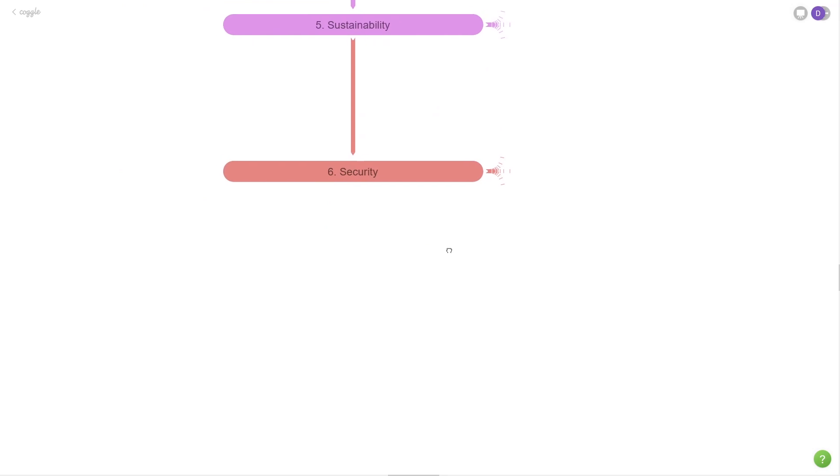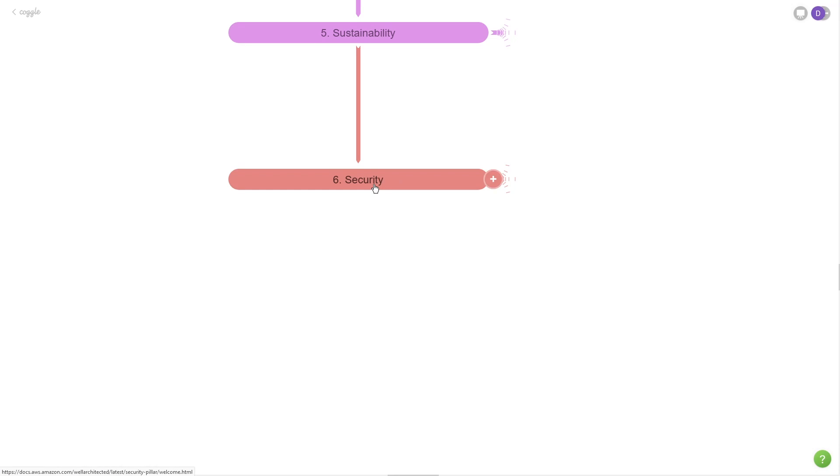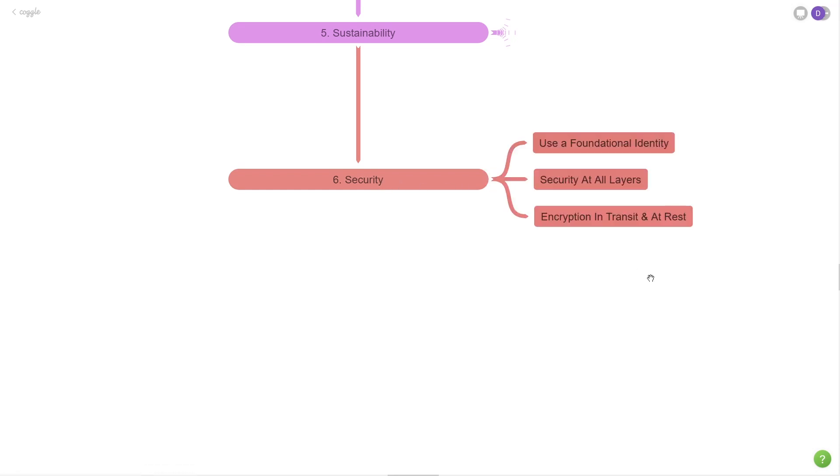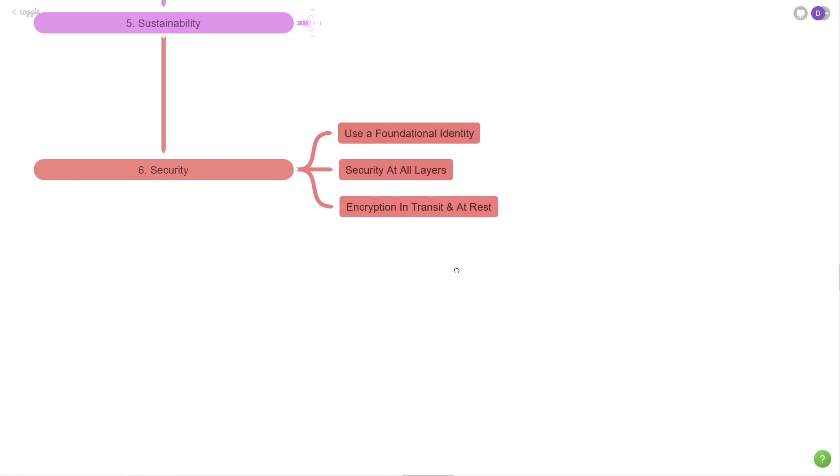Let's move on now to our final pillar, which is security. Of course, we need to have the right levels of authentication and authorization to our applications. The first one is to use a foundational identity provider or an identity service. You can strive to use a single sign-on provider as well. But the key idea here is to pick one identity provider and then weave it into your organization.